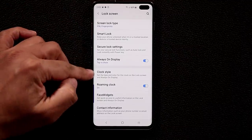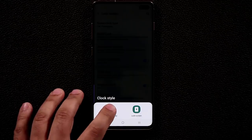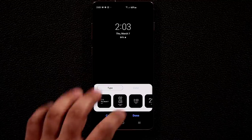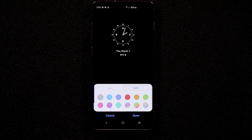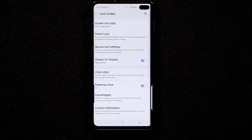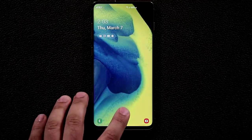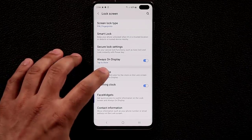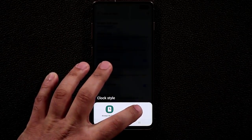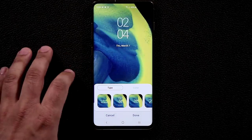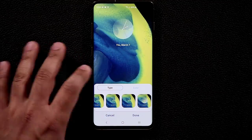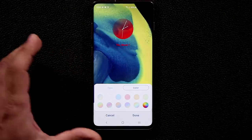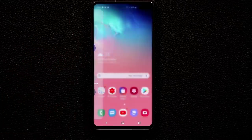To customize the Always On Display clock, go to Clock Style and pick from many beautiful options, then tap Color to change the clock color. Click Done, lock your phone, tap to see the new AOD clock style. You can also tap Clock Style while in the lock screen settings to separately customize the lock screen clock — pick a style and pick a color from the color wheel.